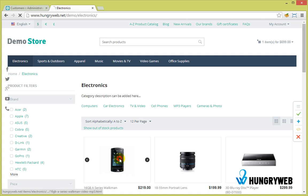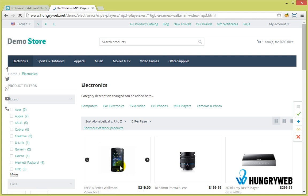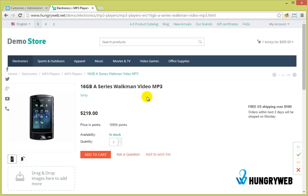Now let me show you how front editor works for products. You can edit product title.